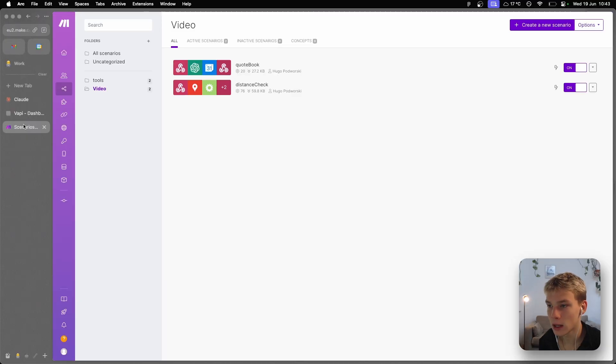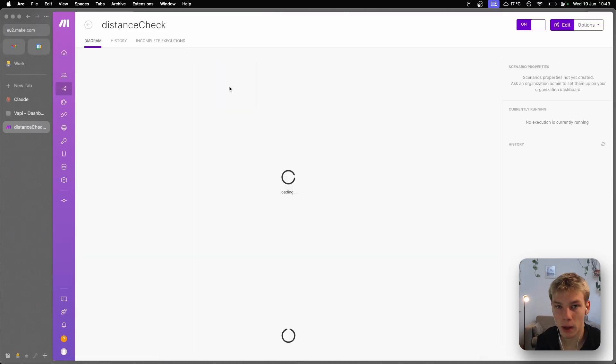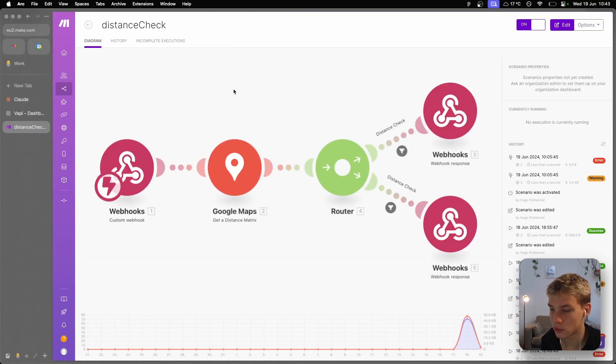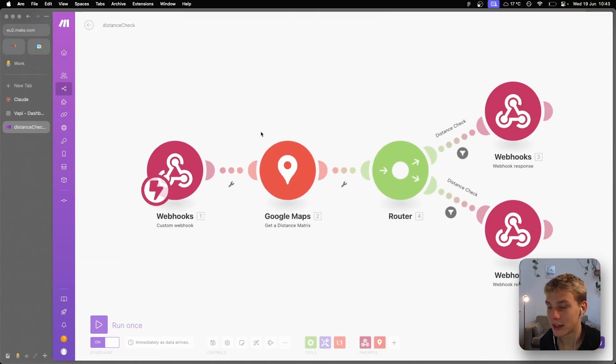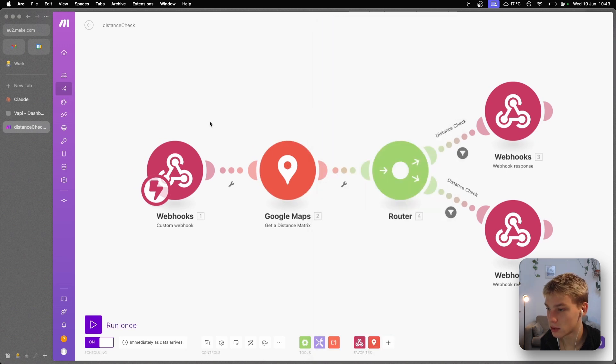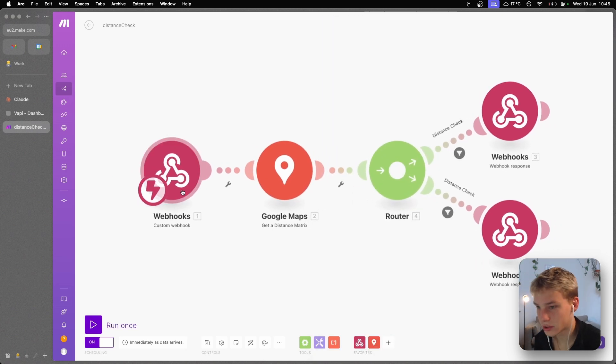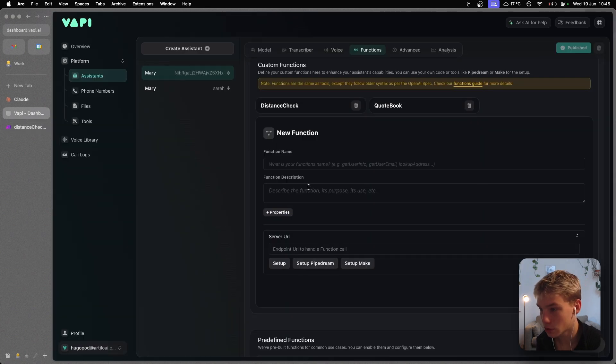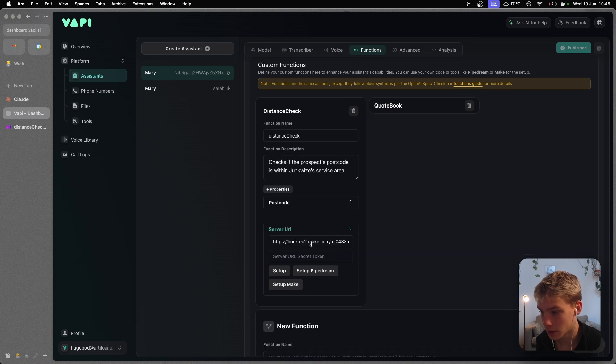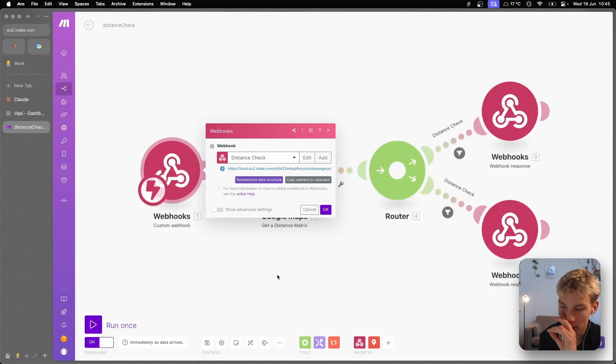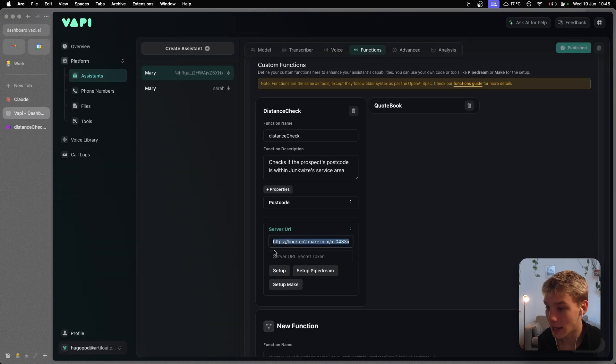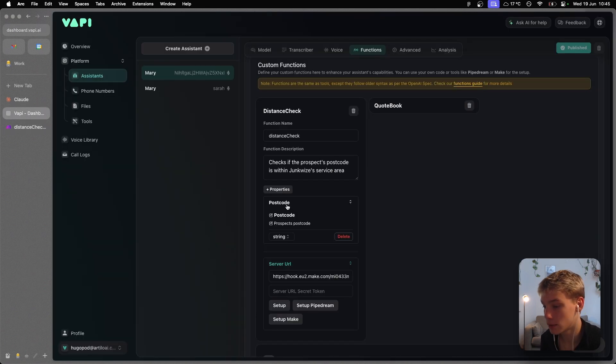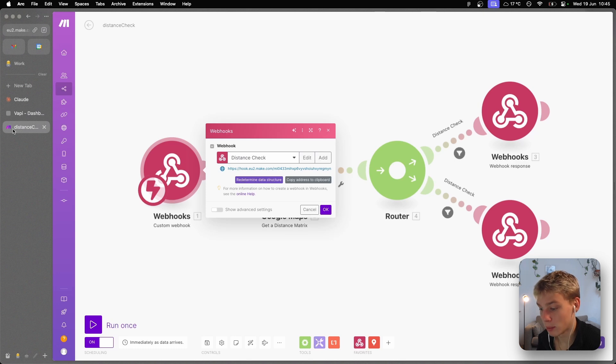Okay, I'm going to start off by explaining how I built distance check, as this is the first tool that the agent actually uses. To build this tool, you're going to just create a custom webhook. And then this is the server URL that we pasted into this custom function right here. This is the server URL that I have on the distance check. As you can see. And if we check, basically this just means that the agent will send the postcode property to this server URL.